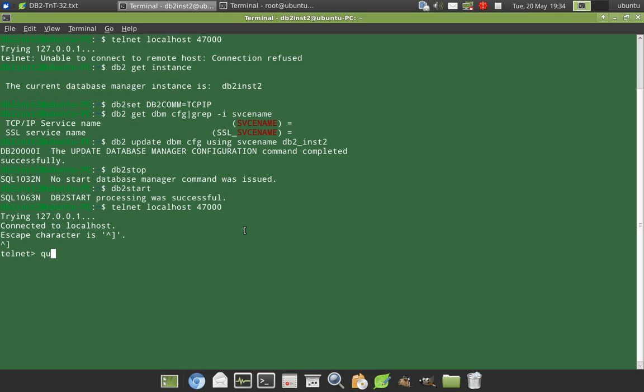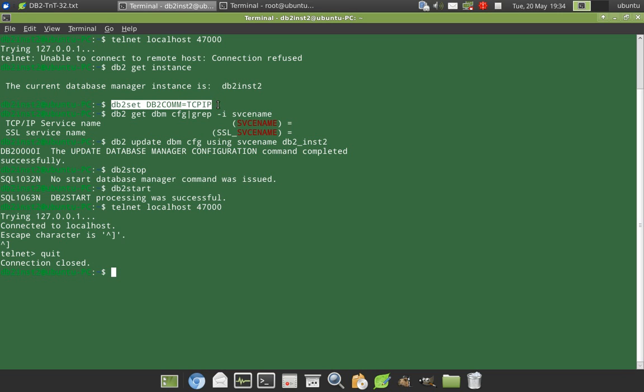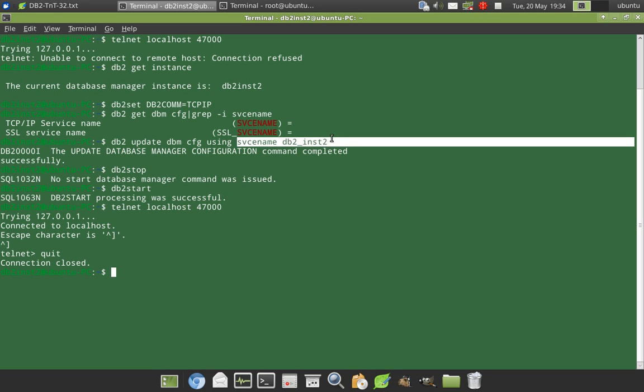So now I can quit from the telnet. So it is very simple. So these are the three simple steps. One is to set the registry variable db2set DB2COMM=TCPIP, which is like enabling TCP IP communication, then you have to update your SVCENAME.